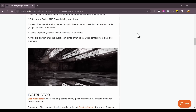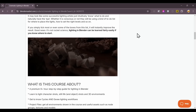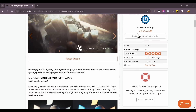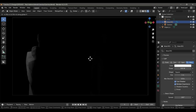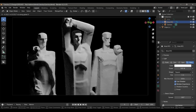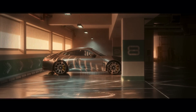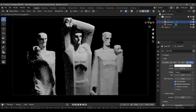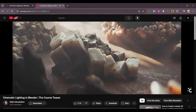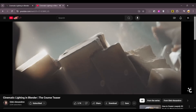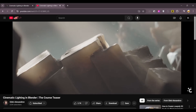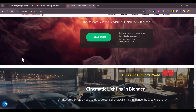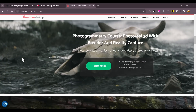Ever since I took the Cinematic Lighting Course by Creative Shrimp, my understanding of lighting has increased tenfold — no kidding. Lighting was always a mysterious topic for me; I used to just place lights wherever and hope they improved my render. But after the course, I finally have a grasp over what makes a lighting setup cinematic and how to tell a proper story with light. If you struggle with lighting, this is the course to get — and get it fast before the sale ends.